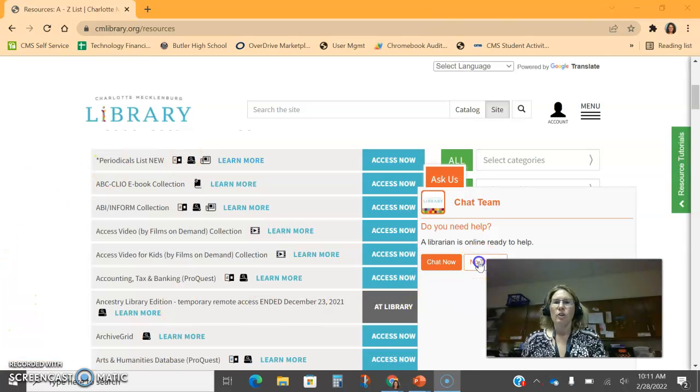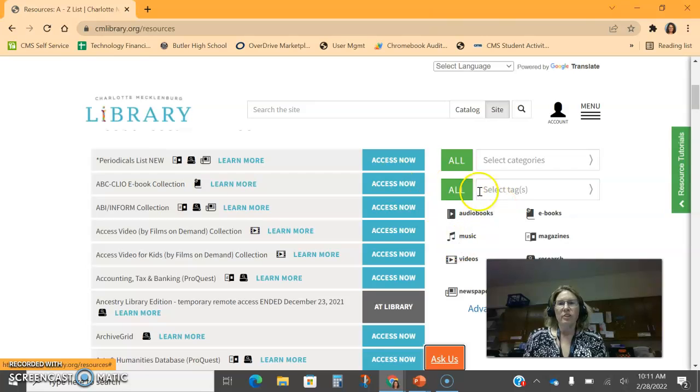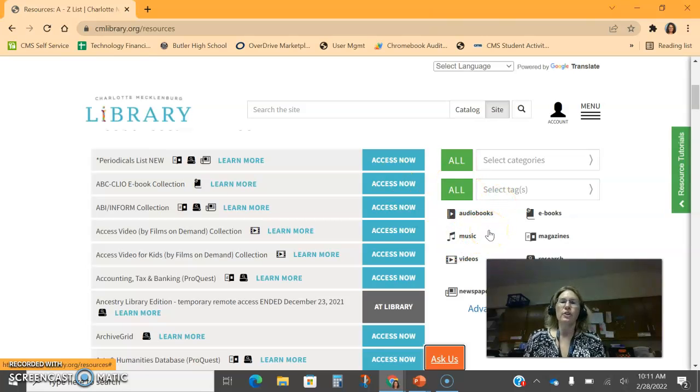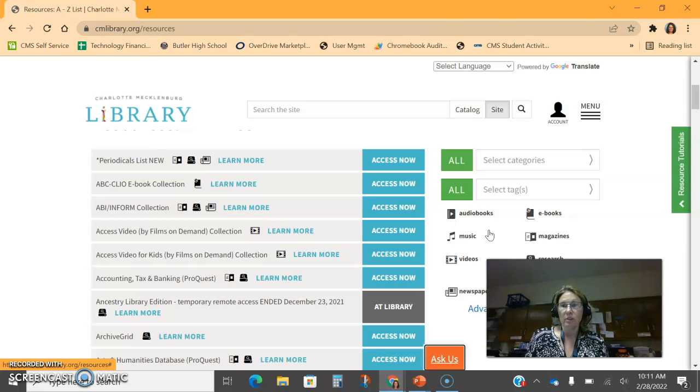You can also sort these digital resources on the right hand side by audio books, music, videos. These are really great resources to use with a class or on your own.